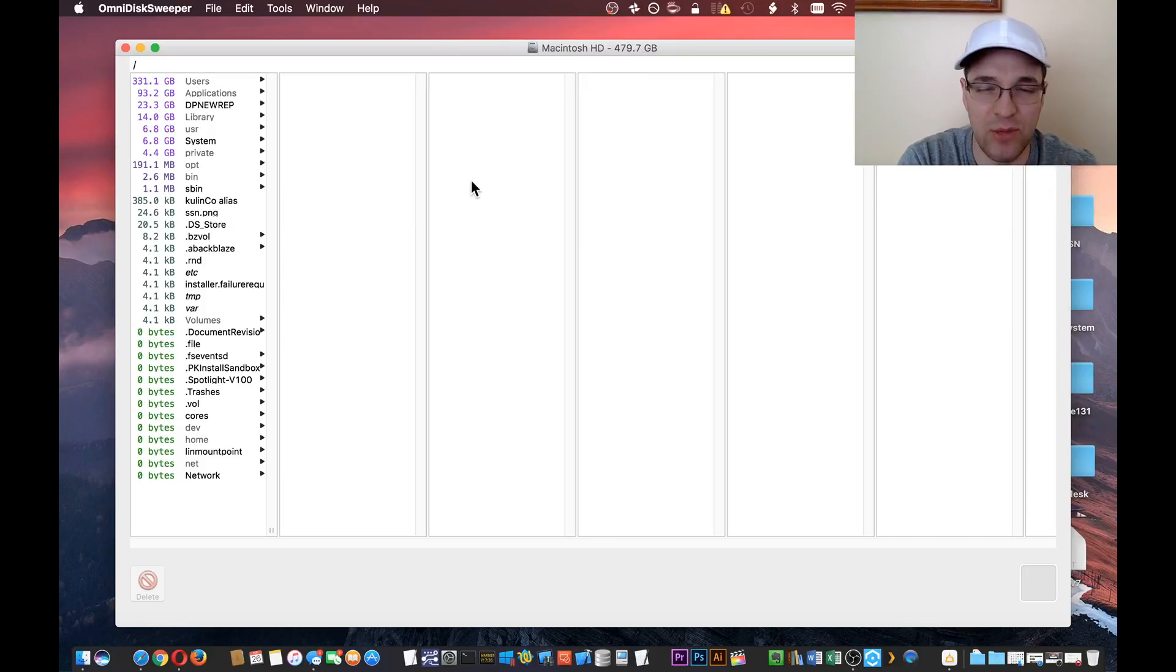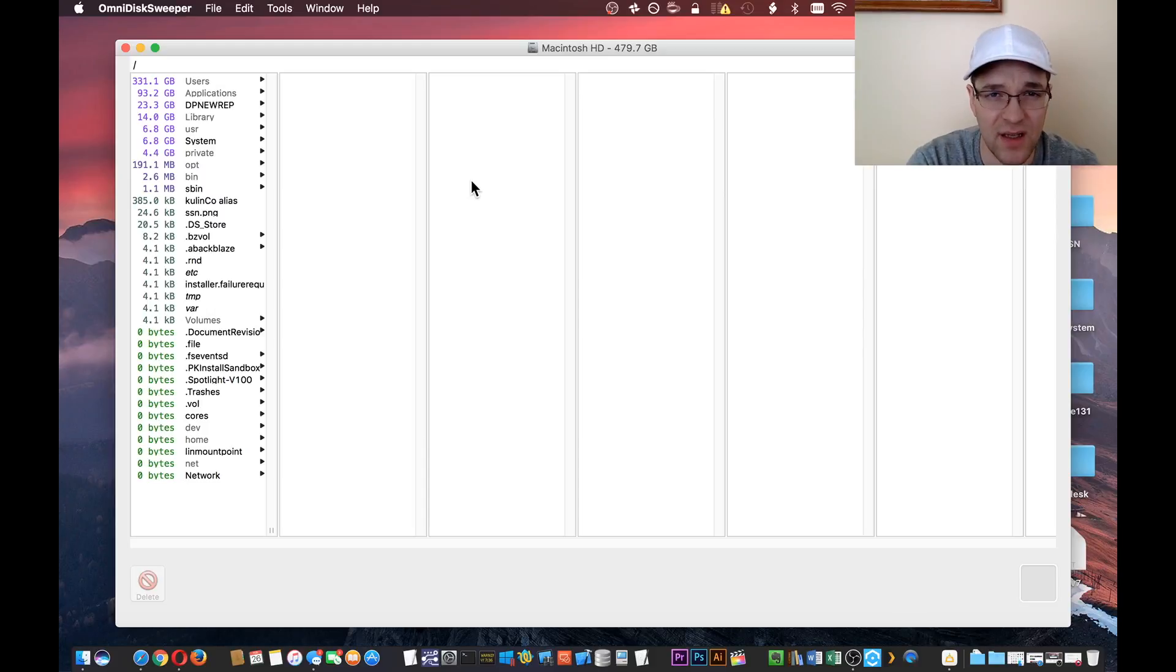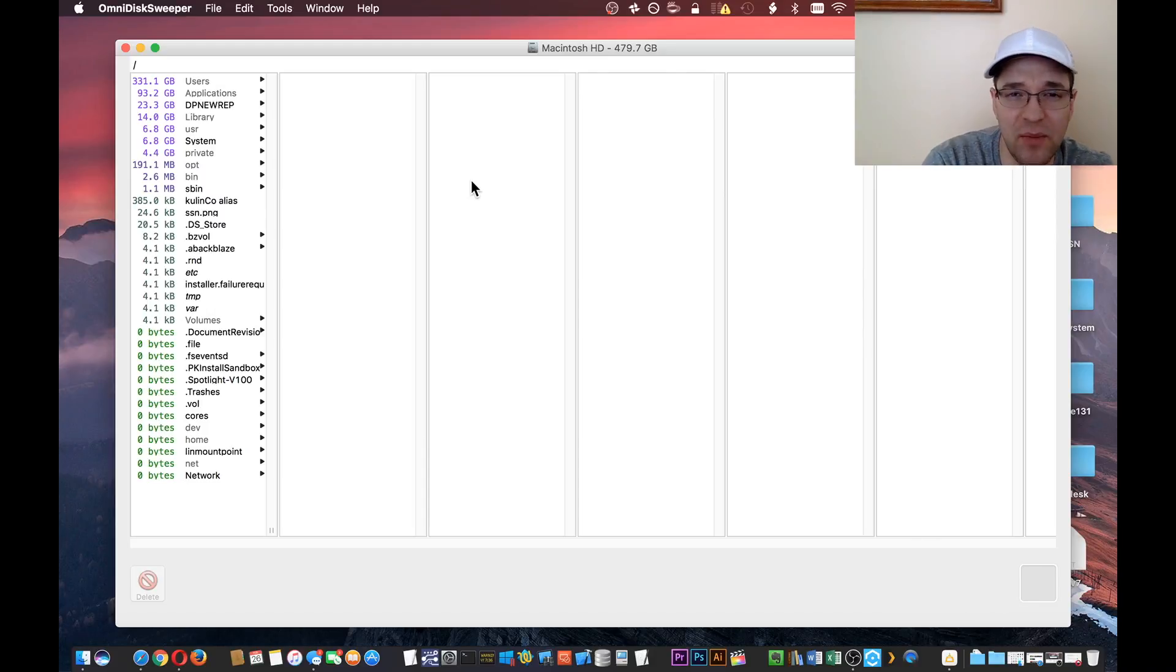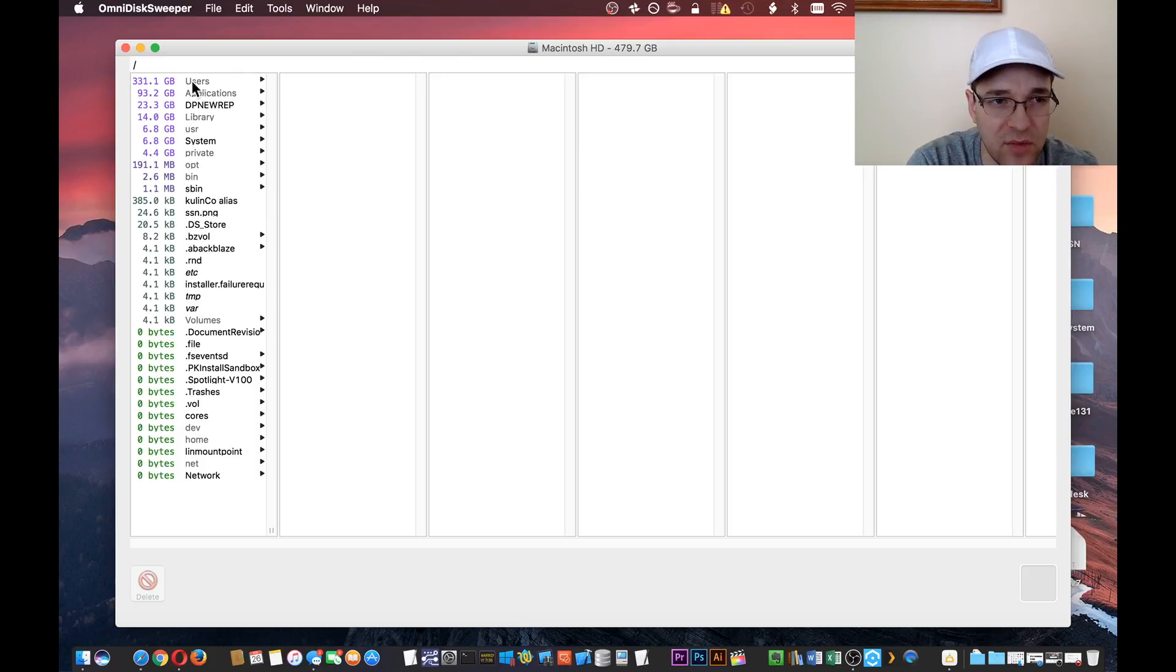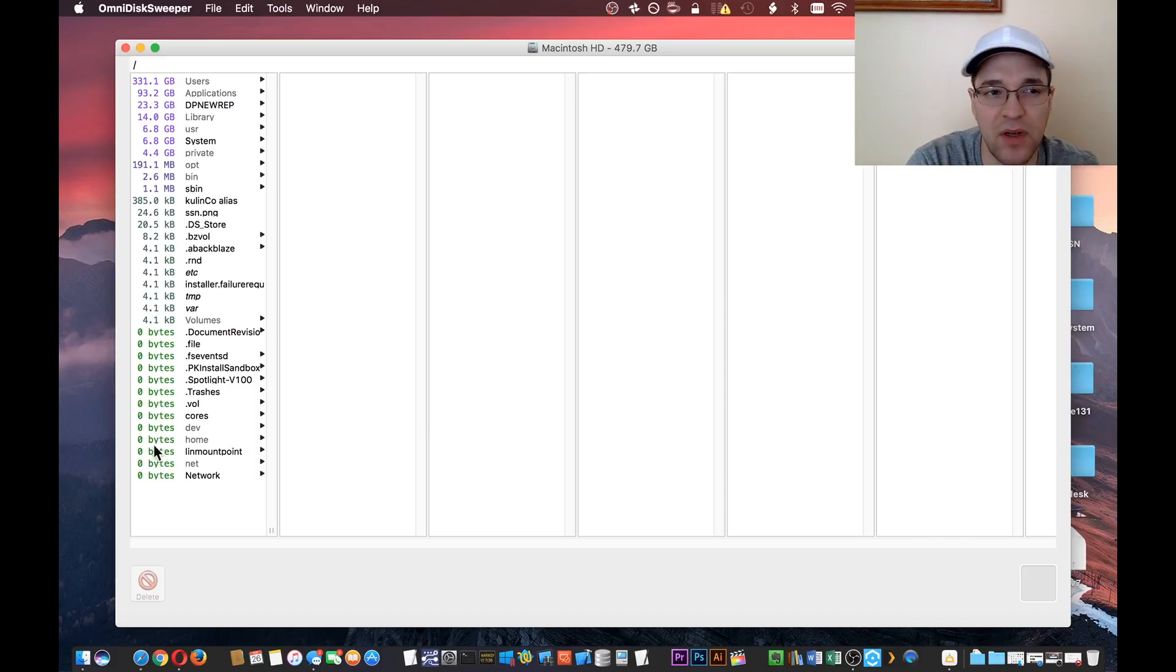So it looks like the sweep just completed. It's a total of 479.7 gigabytes. On the left-hand side you have a list starting from the largest files going all the way down to zero bytes, which are just probably empty folders.